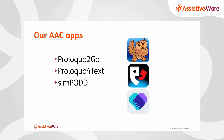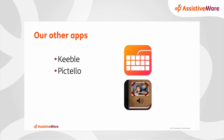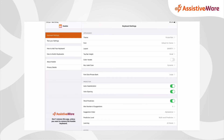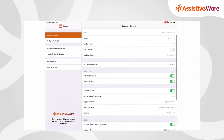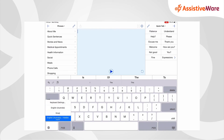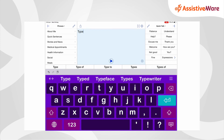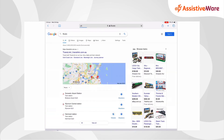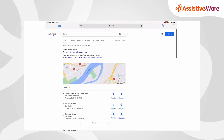That is it — Proloquo2Go, Proloquo4Text, and Sympod, our collection of AAC apps, all designed to support the communication of the user in a way that suits them. Let's take a look at Keeble and Pictello. Keeble is an accessible keyboard designed to make typing in almost any iOS app easier and faster, particularly for people with physical and vision impairments, but it also has features to support people with dyslexia. You install the Keeble app and can change all the keyboard settings to your liking. Even if I'm using Safari, I can still access the Keeble keyboard.